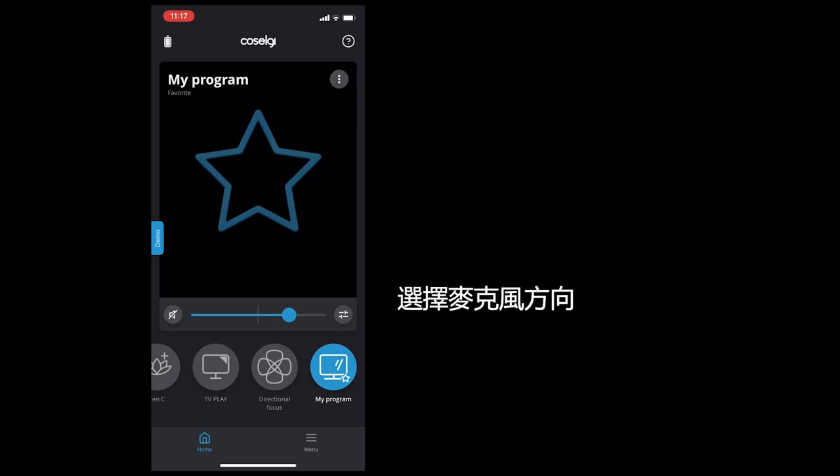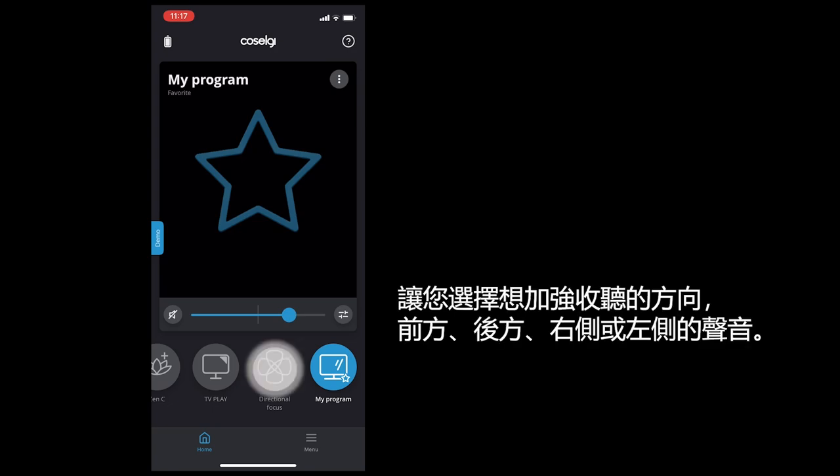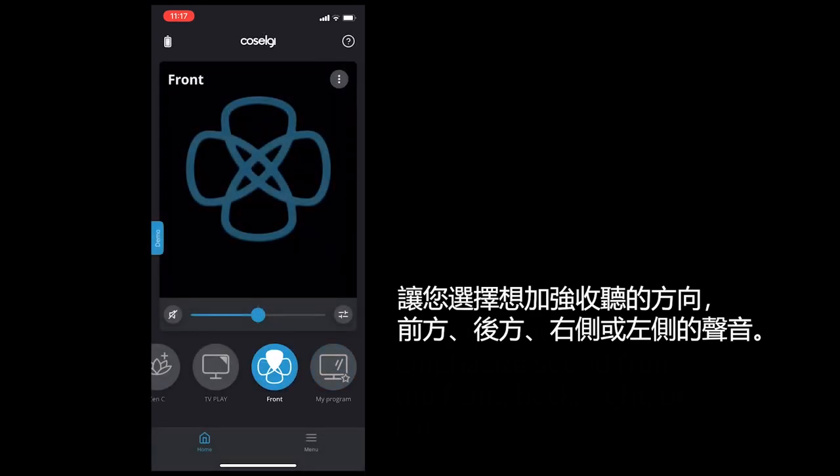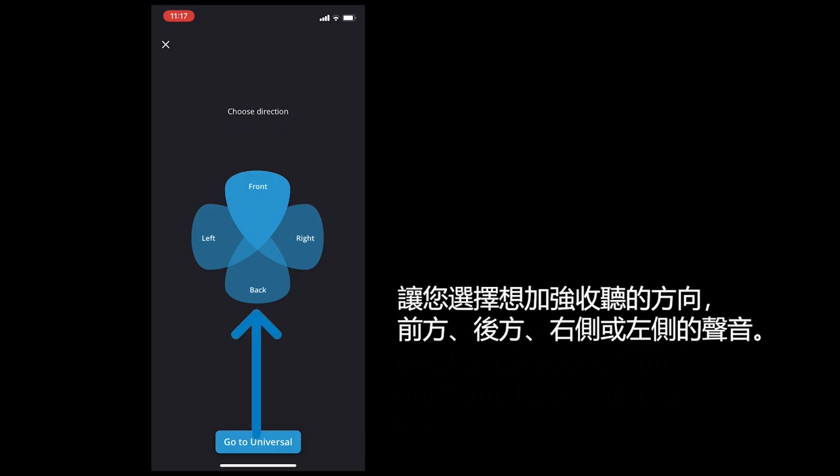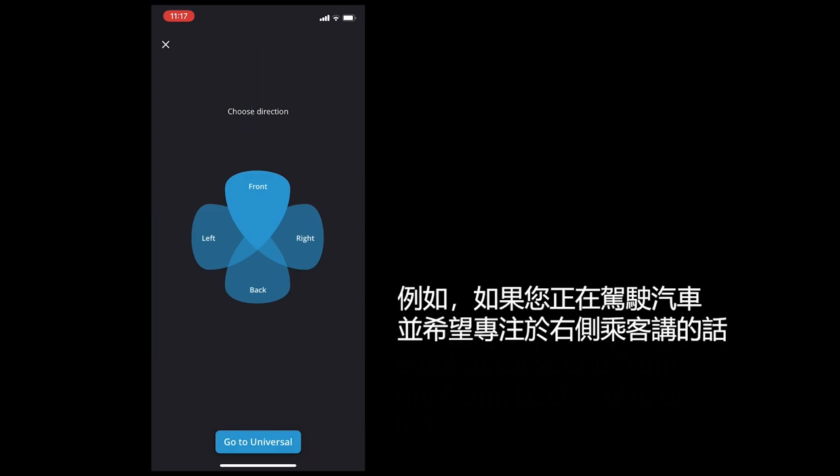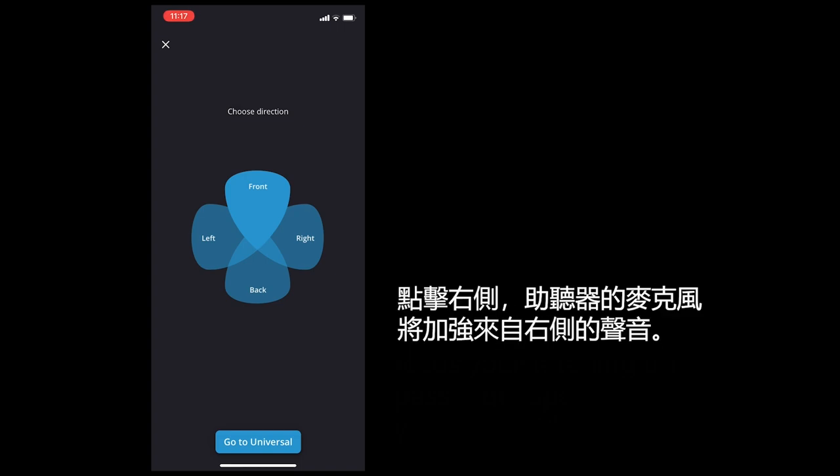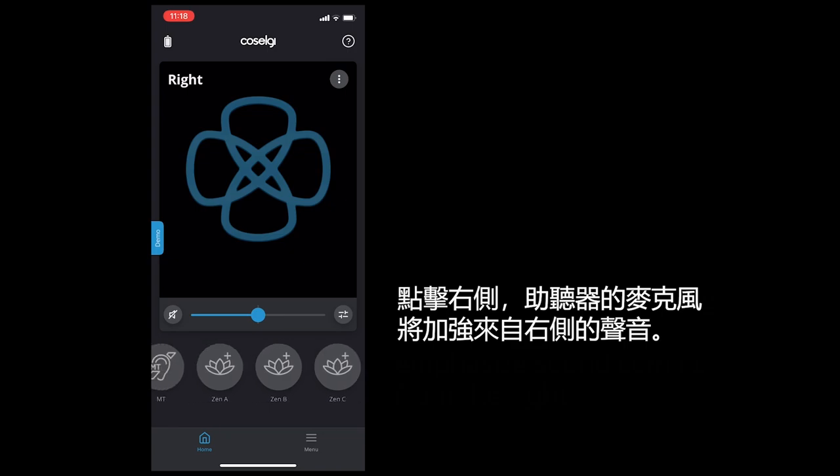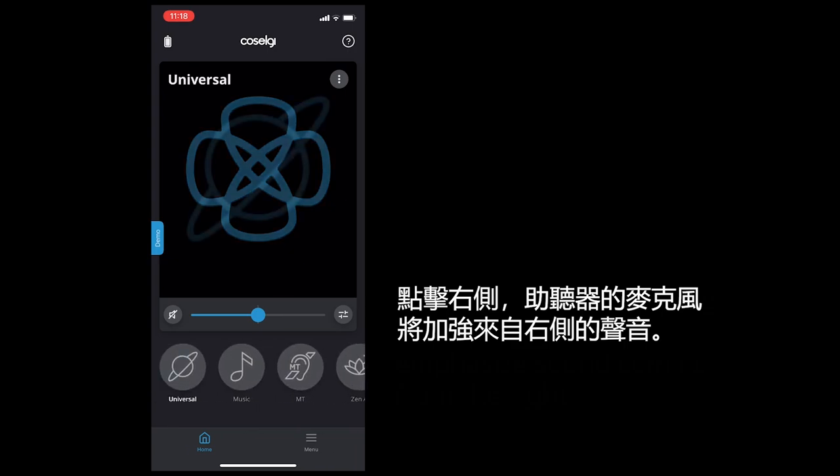Choosing microphone directions lets you choose which direction you would like to emphasize sound from. The front, back, right, or left. For example, if you are driving a car and wish to focus your listening on a passenger speaking on your right side, tap right and the hearing aid microphones will emphasize sound coming from the right.